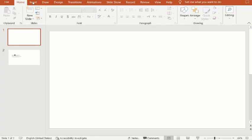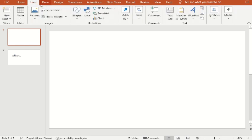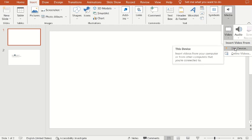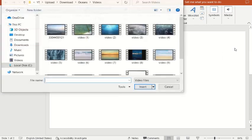After PowerPoint has opened, go to Insert. On the Insert tab, go to Media and select Video on the device.